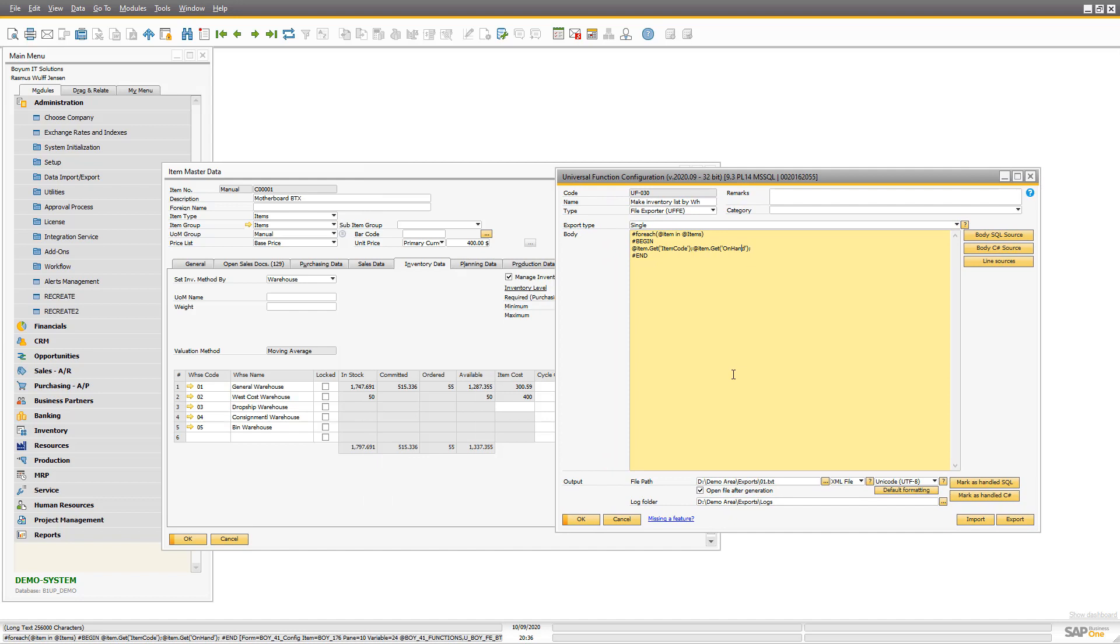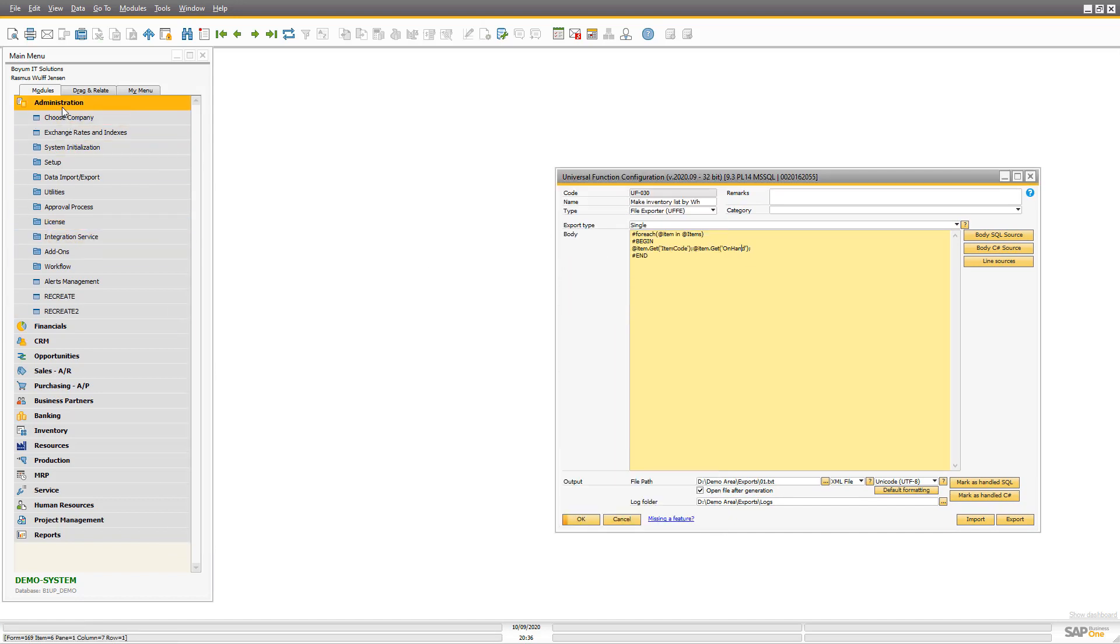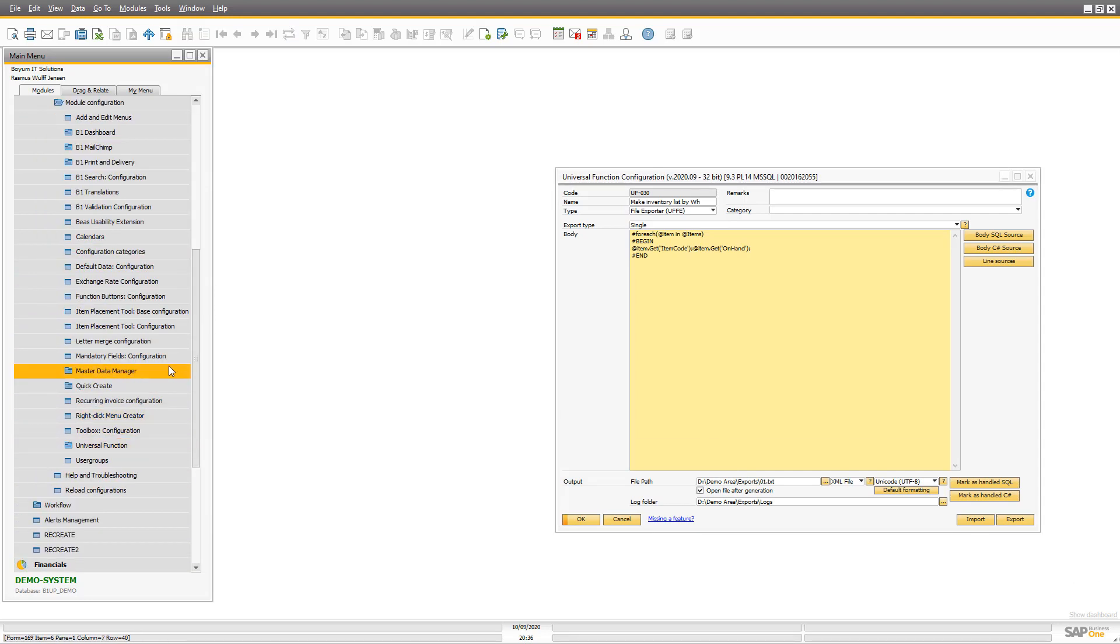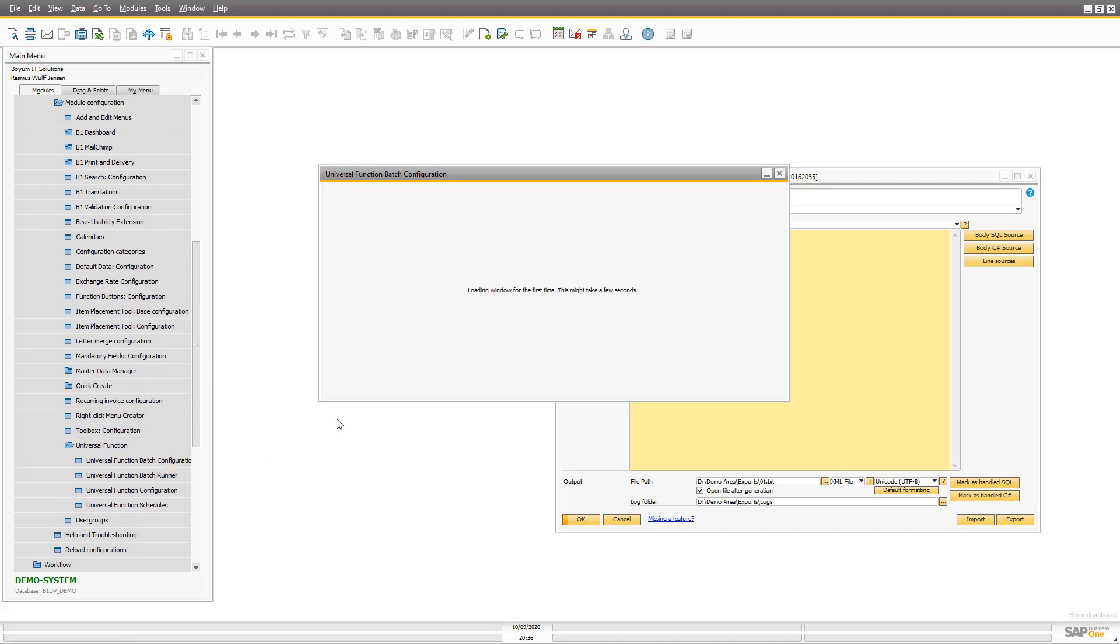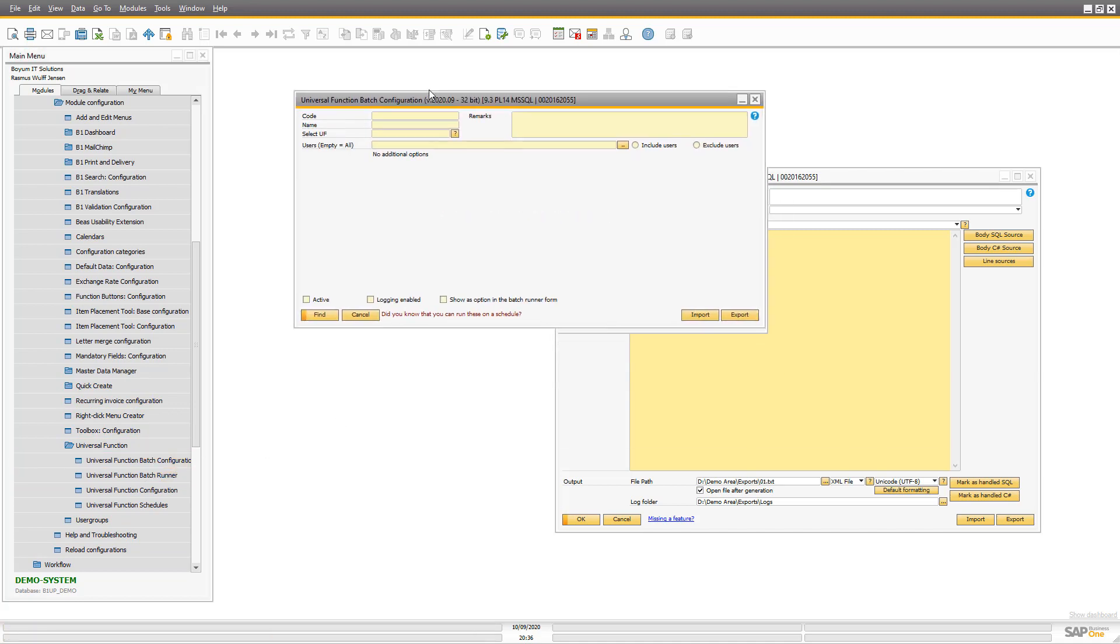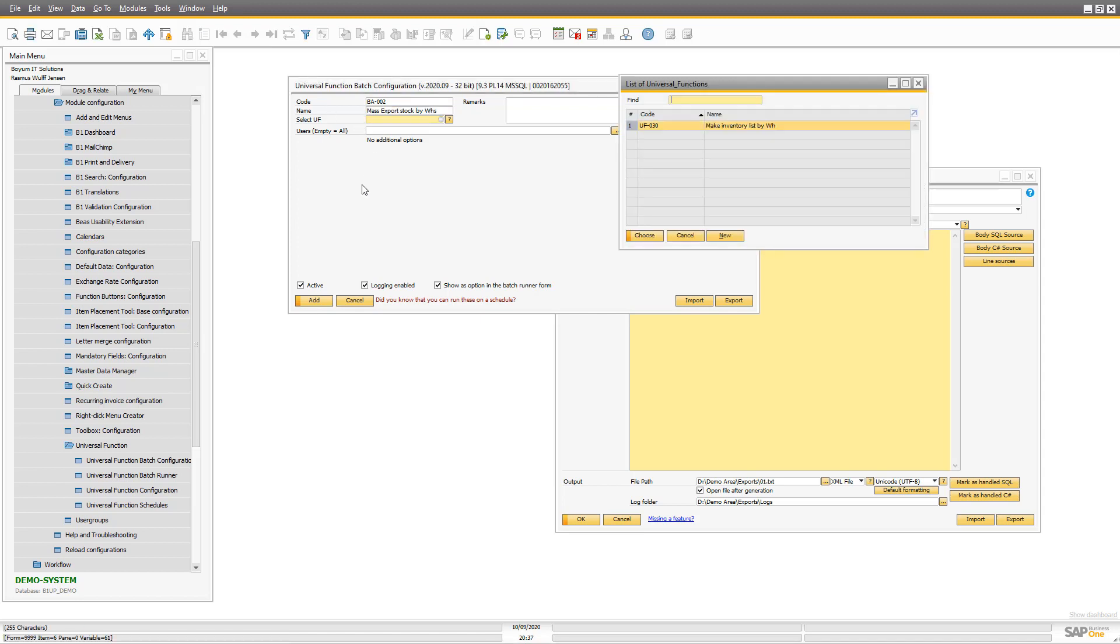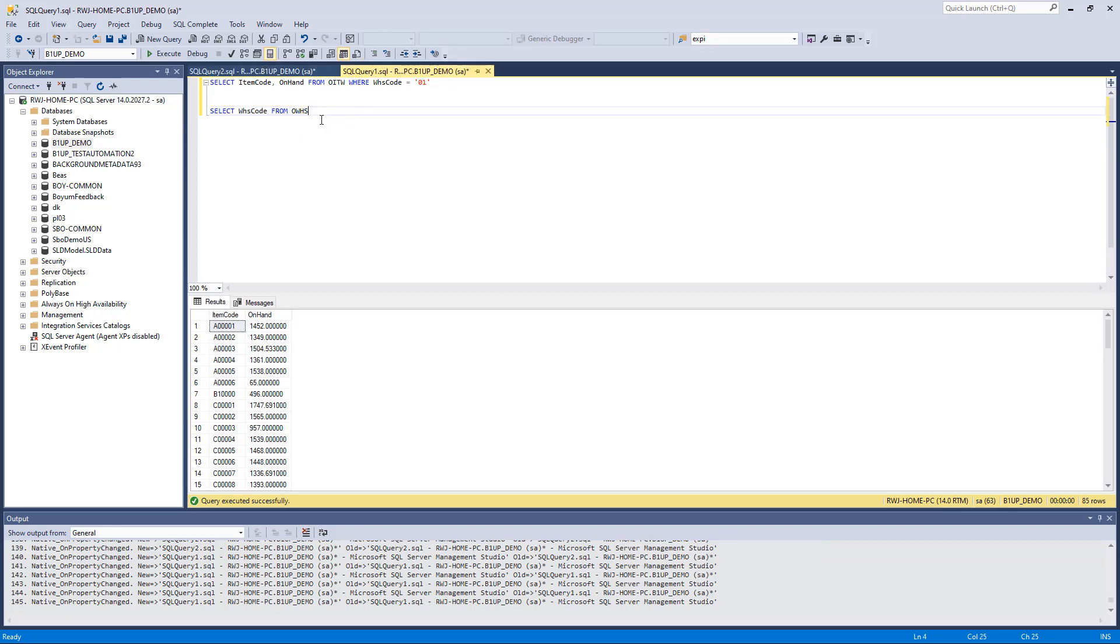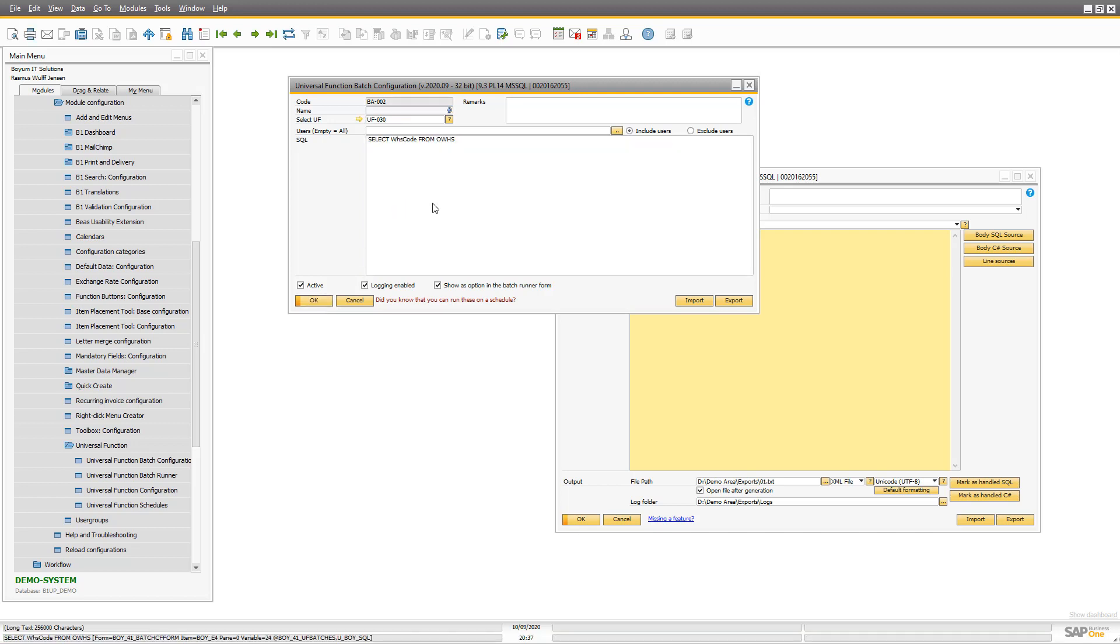So let's hope that the doc key can be used in real life. And what we need to go there is to go to administration, add-ons, B1 usability packets, module configuration, and universal function. And there we have the universal function batch configurator. So let's make one. And the reason I think doc key will work here is because I'm creating the doc keys. So mass export stock by warehouse. And the universal function I want to run is my 30 here. And here I write the SQL. And that's where we need the other one here. Because the first column of the SQL will become the doc key.